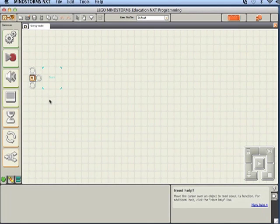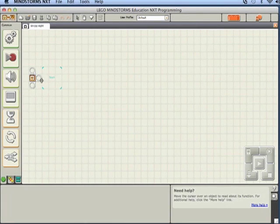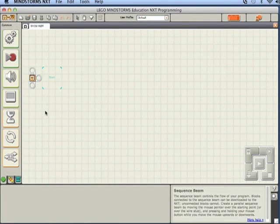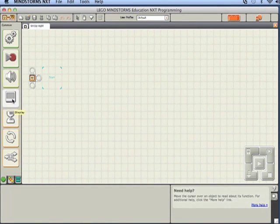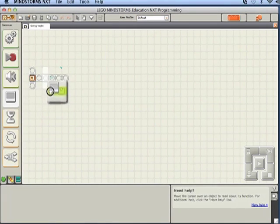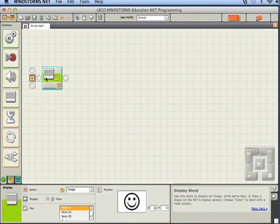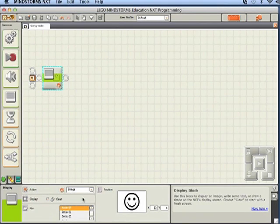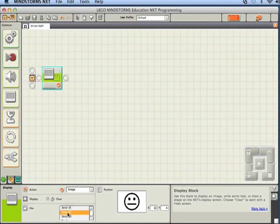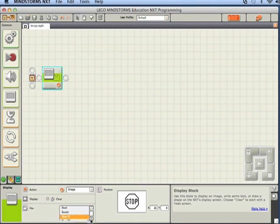The system always runs blocks from left to right on the sequence beam, so since the first thing we want to do is display some sleepy eyes, we'll grab a display block. Looking at the configuration panel for a display block, you can see there's a bunch of different pictures you can choose from — smile one, smile two, smile three, and there's a bunch of things in here, including a stop sign.